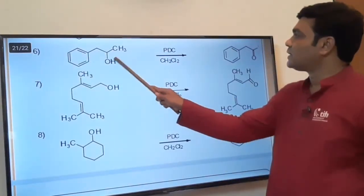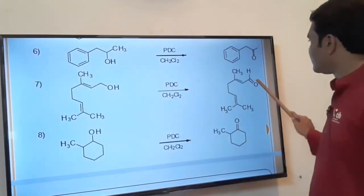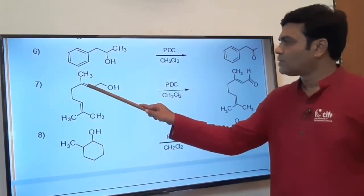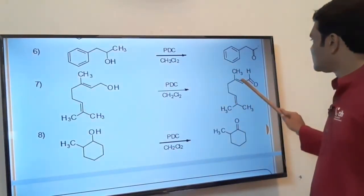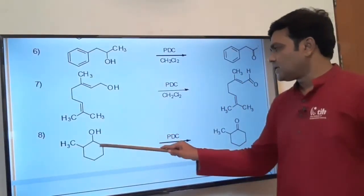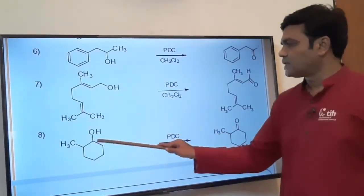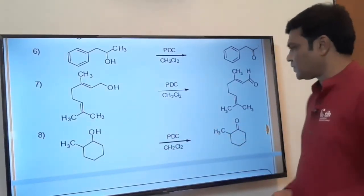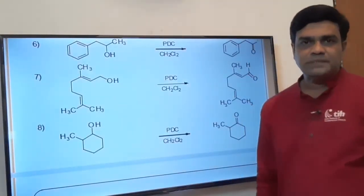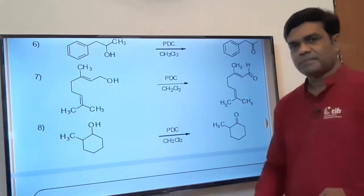Here secondary alcohol is oxidized to ketone and primary alcohol is oxidized to aldehyde, without affecting carbon-carbon double bonds or ether functional groups. Only CH₂OH is oxidized to aldehyde. The beauty of these reagents is that without affecting other functional groups, we selectively achieve conversion of primary alcohol to aldehyde and secondary alcohol to ketone. This concludes the discussion of PCC and PDC — pyridinium chlorochromate and pyridinium dichromate.